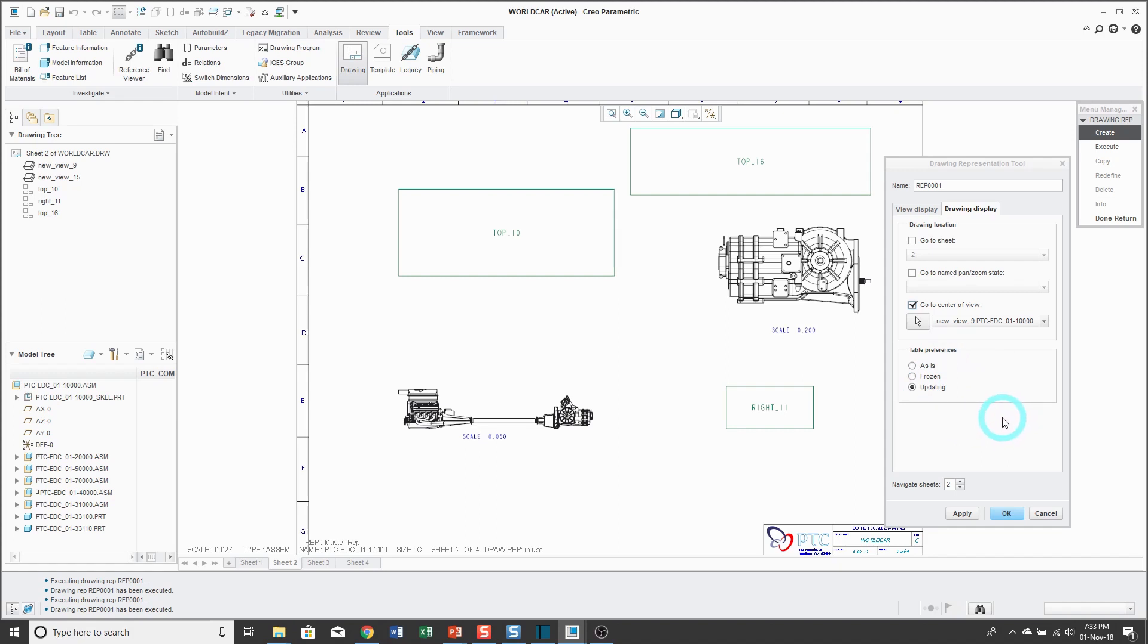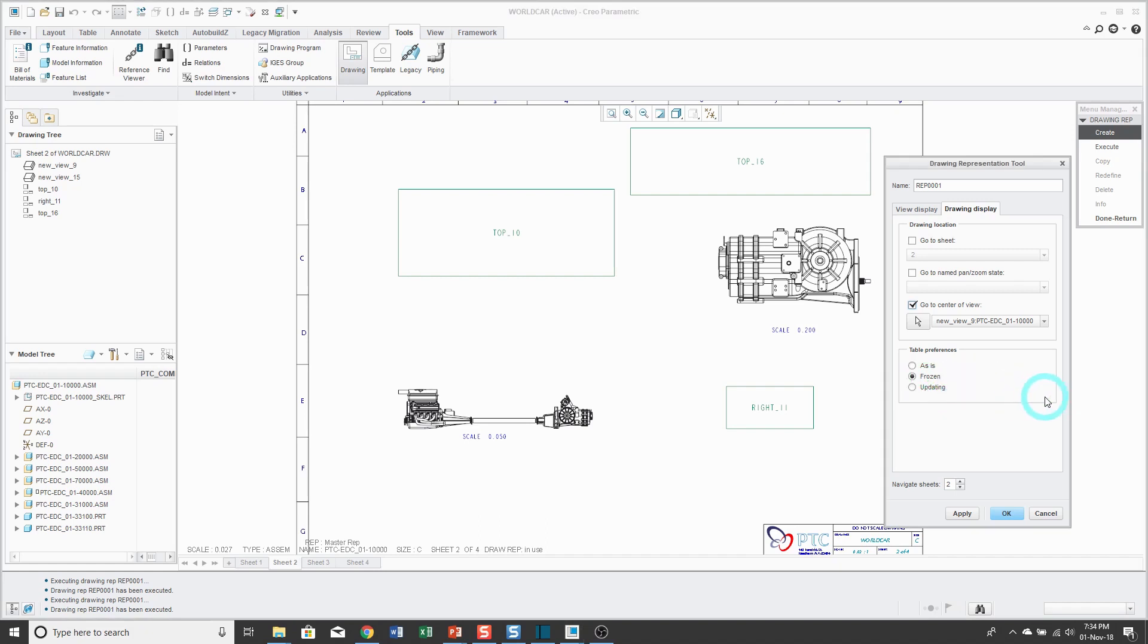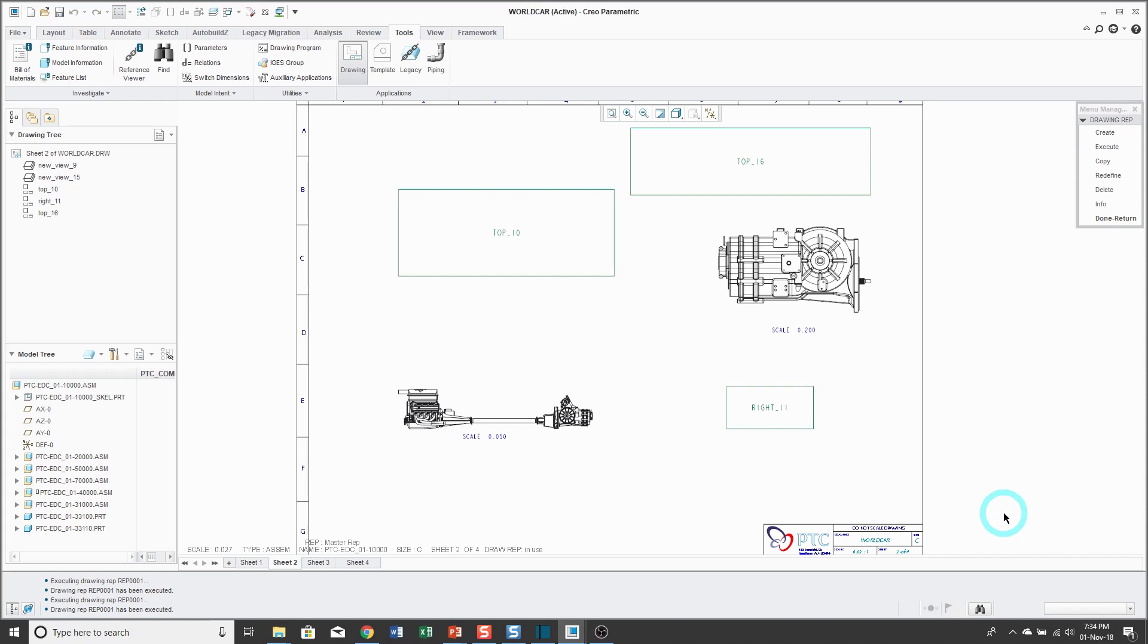The next thing that you can control is how your tables behave. And so by default, whenever you regenerate, it's going to update any tables that contain repeat regions, what are known as smart tables. So for example, bills of material, or if you're doing cable harness drawings, maybe you have cable harness run tables, etc. And so for the tables, you could say, hey, let's have them be frozen. In other words, let's not have those tables update every time that we are regenerating or updating the different sheets. And so after I set up my drawing representation, I will click OK.